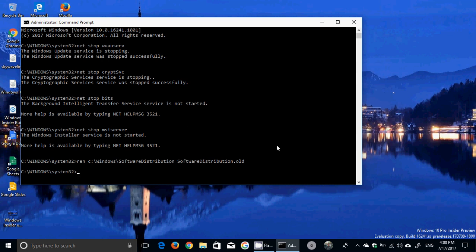Then ren for rename once again C colon backslash Windows backslash System32 backslash catroot2 space catroot2.old. So this renames the catalog, the update catalog folders.